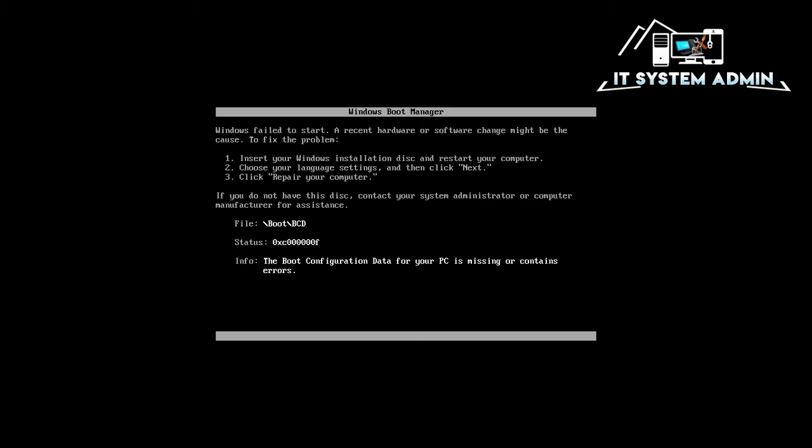Today in this tutorial I am going to show you how to fix error code 0xc000000f in Windows 10 computer. Sometimes it becomes very important for you, so don't forget to watch full video.